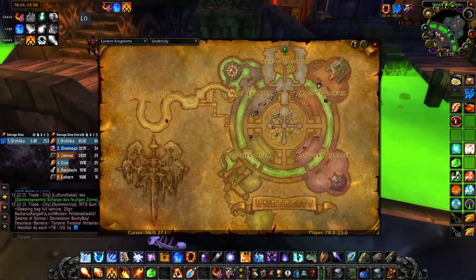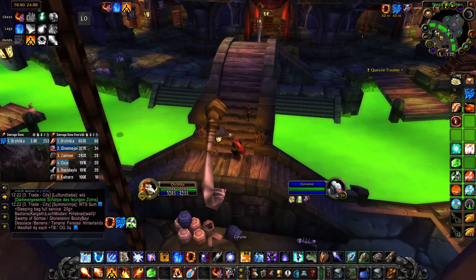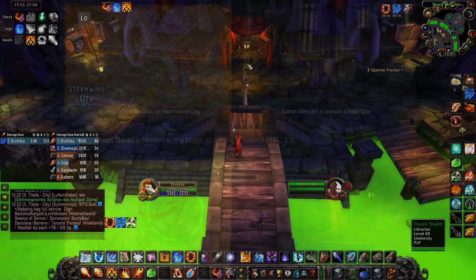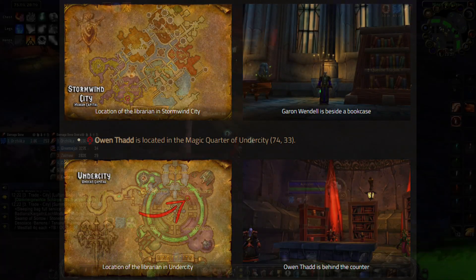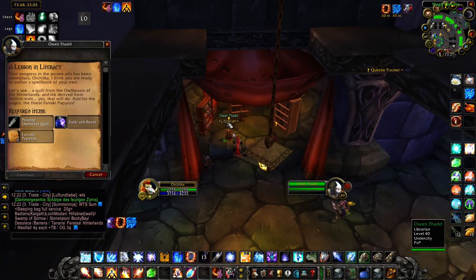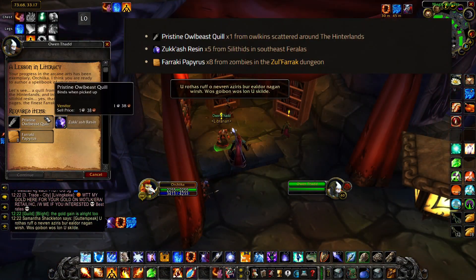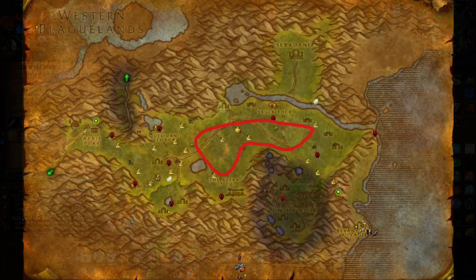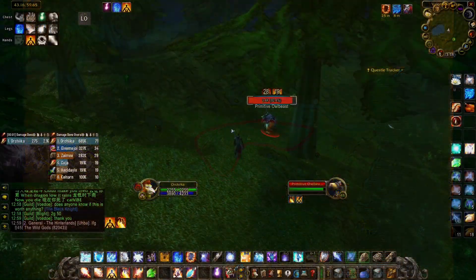Hello friends, welcome to this video. To get the Temporal Anomaly rune, visit the librarian you spoke with for the Icy Veins and Spell Power runes. To start the quest 'A Lesson in Literacy', you must be at least level 42 to pick up this quest. First, we go to the bottom of the Hinterlands.